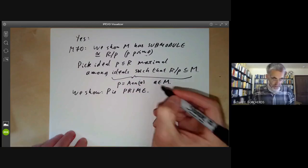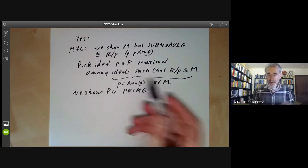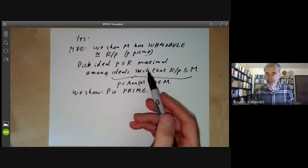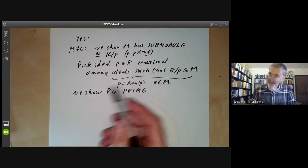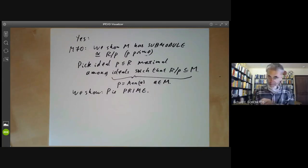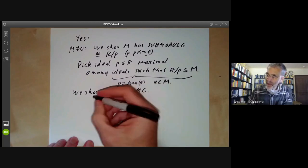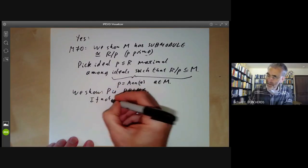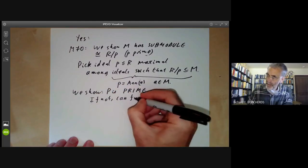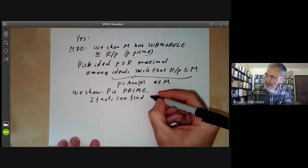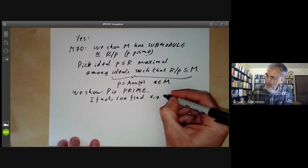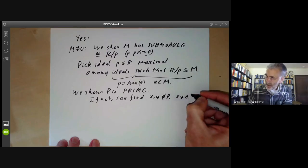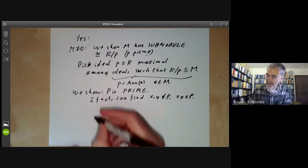If you've got a randomly chosen collection of ideals, the maximal elements of that set have a really strong tendency to be prime ideals. If P is not prime, we can find X, Y not in P such that XY is in P, and we will get a contradiction from this.